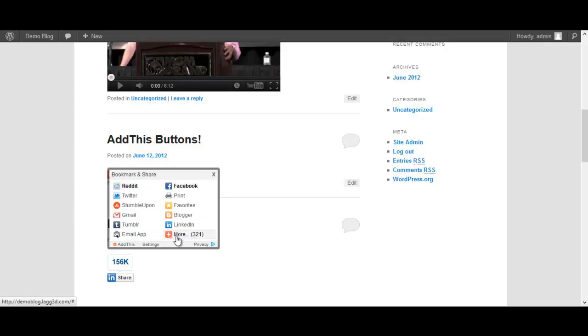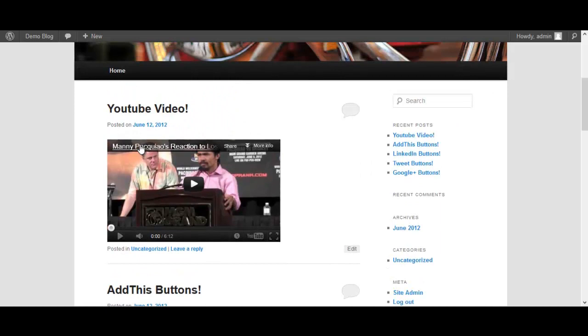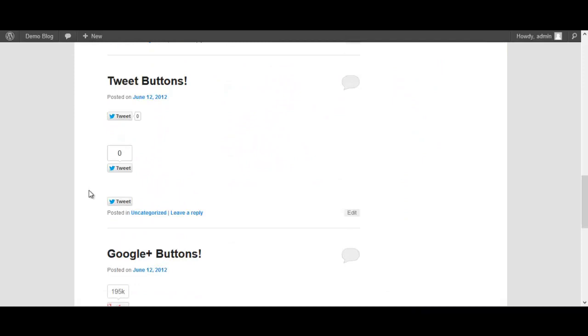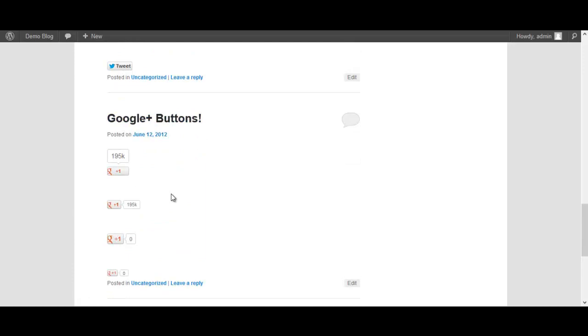And then last but not least, it's very easy to embed a YouTube video with the click of a button. I embedded this one because we're all very upset with the Manny Pacquiao loss, so I figured I'd embed that one there. These are very easy to use. With just a click of a button people can easily subscribe or like it or plus it or tweet it, whatever you need.